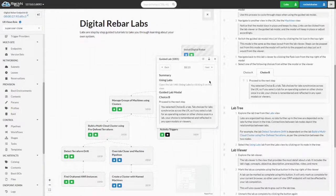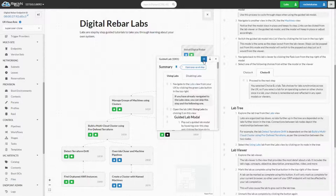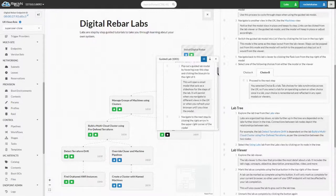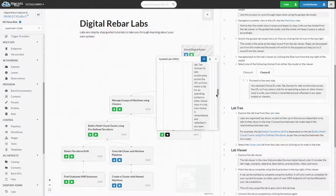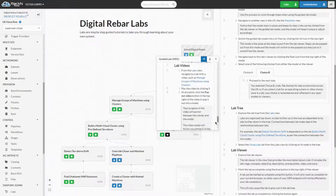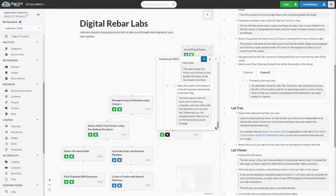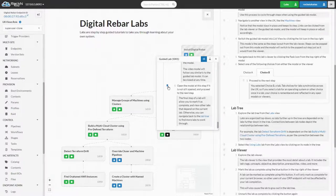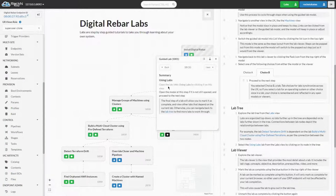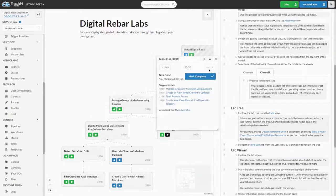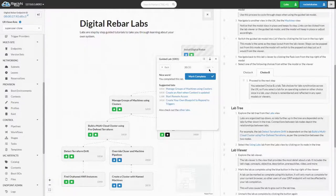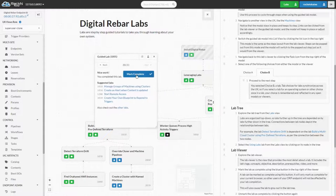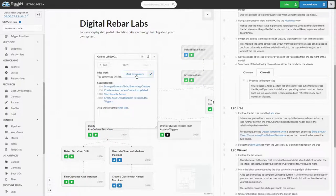Now we'll switch the modal into list view by clicking the list icon from the top right. This transforms the modal into the same step layout from the viewer. Steps can be popped out just as they can from the viewer. We'll switch back to the guided mode by clicking one of the pins. Now we'll skip to the end of the lab as our content is over. The final page of the modal allows you to mark the lab as complete and view other suggested labs.